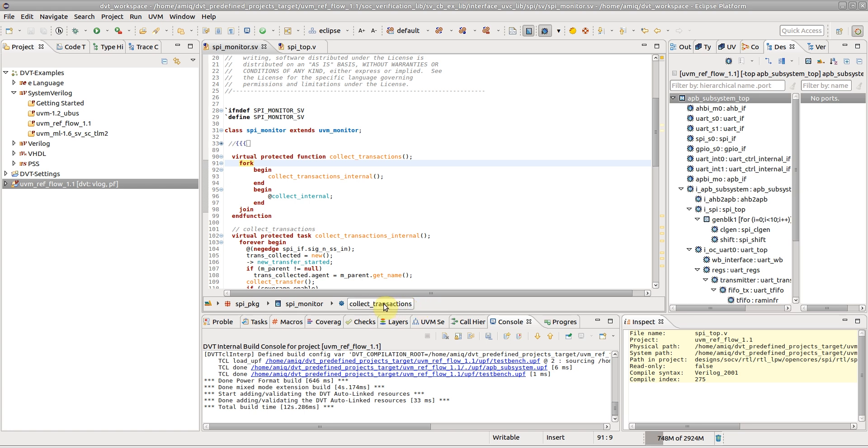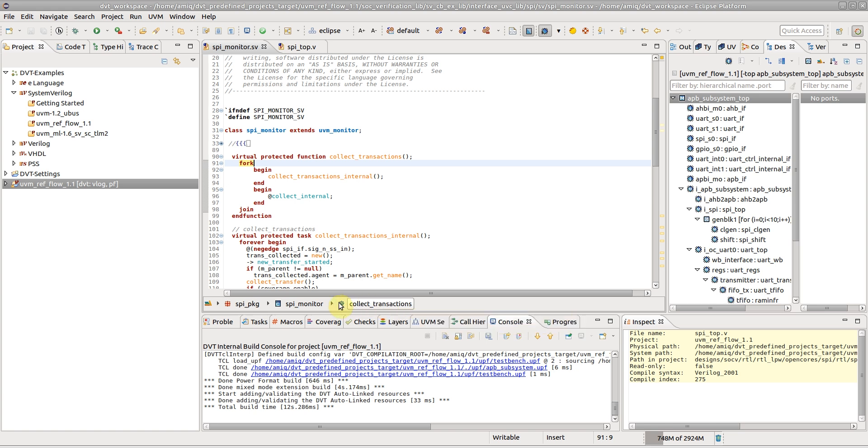For example, for function CollectTransactions, we see the parent class Package and Library.